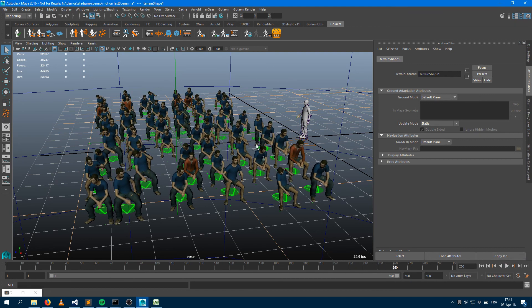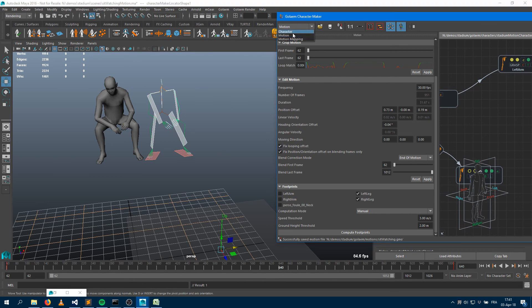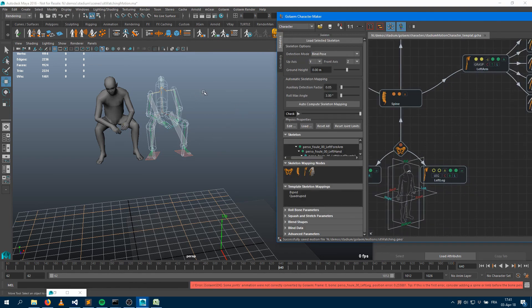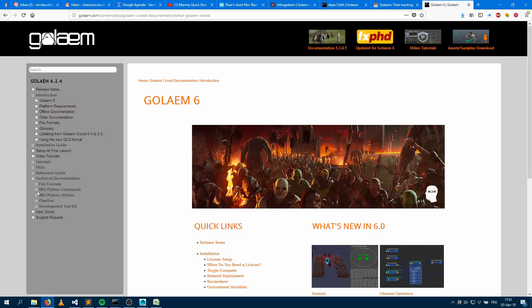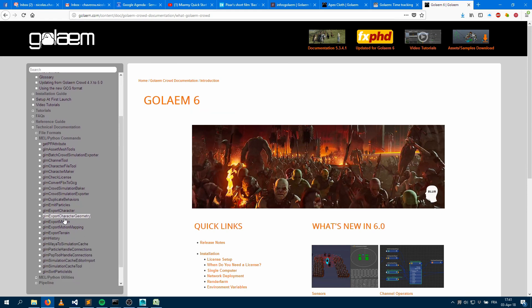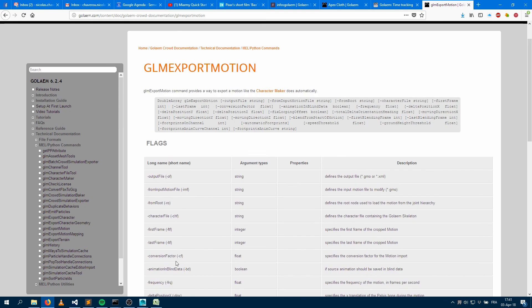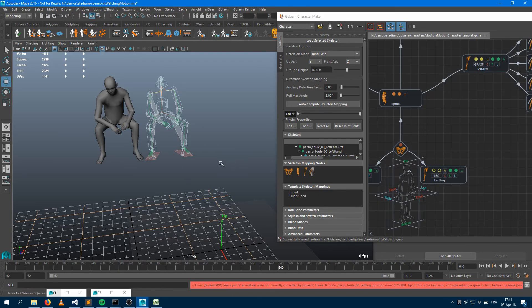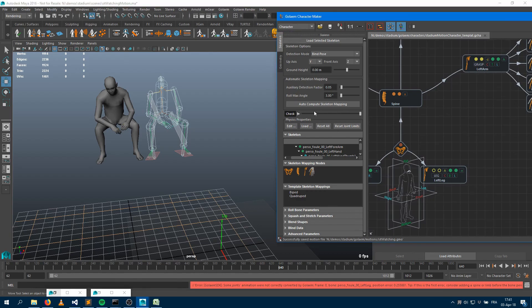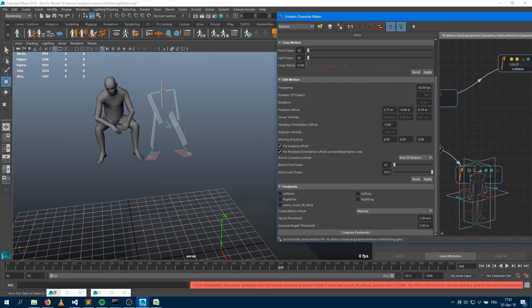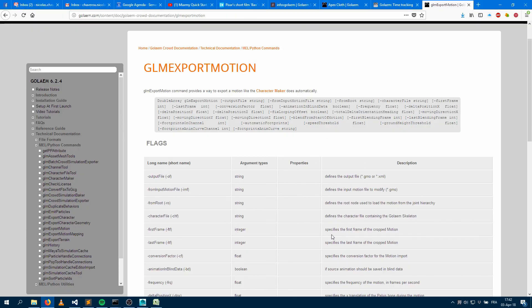If you have 20 animations, you need to go through the same process: open your character file, go to the motion tab, import the motion, compute the footprints, and export. If you want to automate this, check our website in the technical documentation for the Maya or Python command 'GLM export motion.' This is the command you can use to export a motion file. If you have many animations, figure out a template for your standard parameters — heading orientation, which limb to compute footprints on — and automatically export Maya files as new motion files.